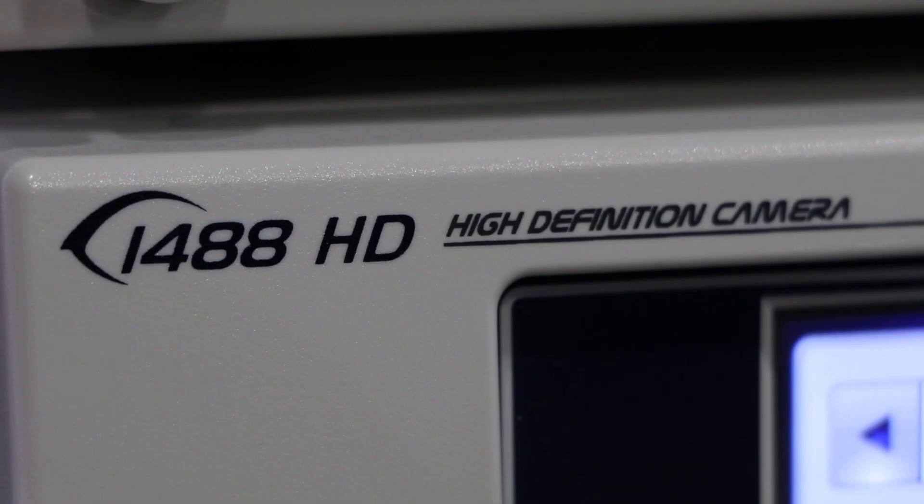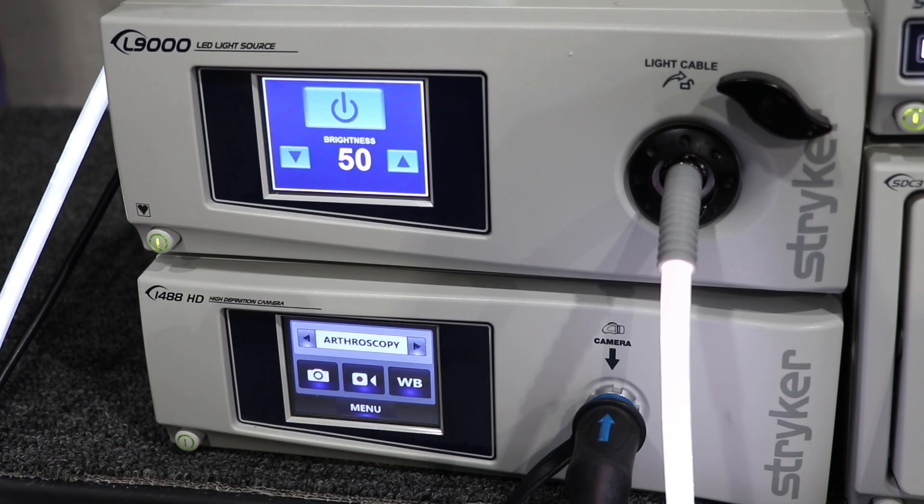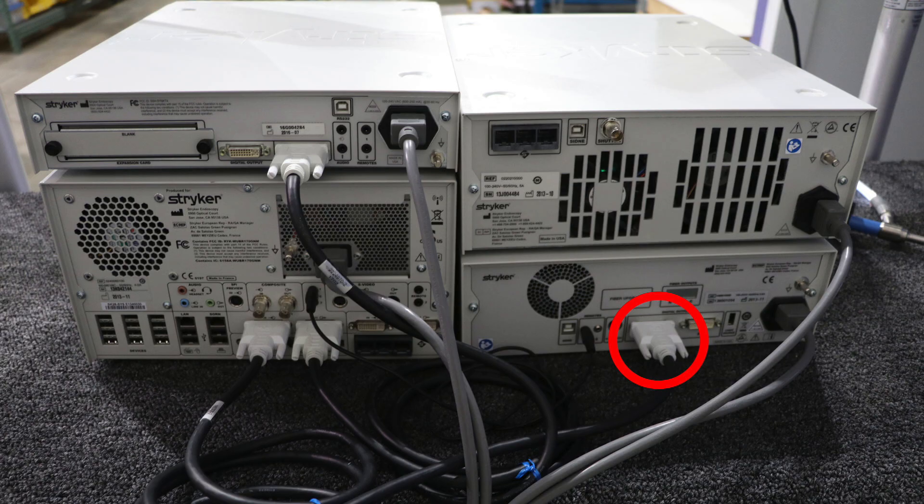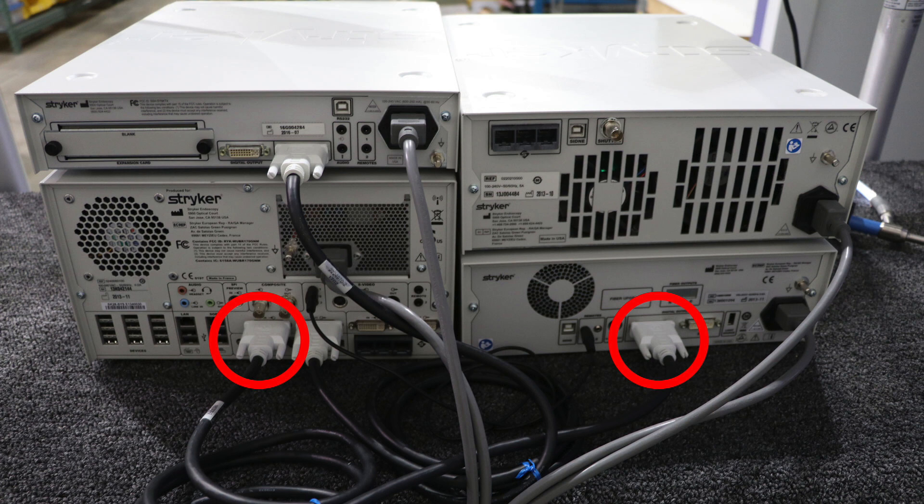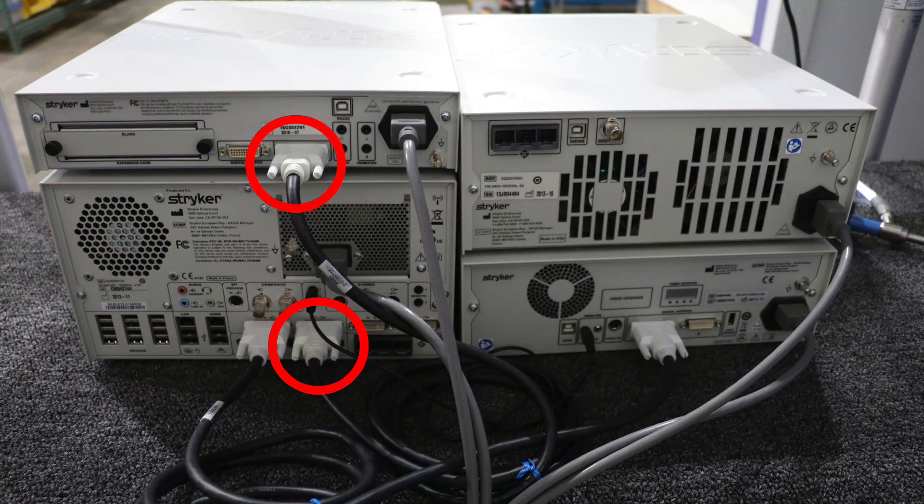Camera video signal always starts at the CCU or camera control unit. It then goes DVI from the camera control unit to the STC, which is the Stryker digital capture, then from the STC to the transmitter, which is a sync wireless transmitter.